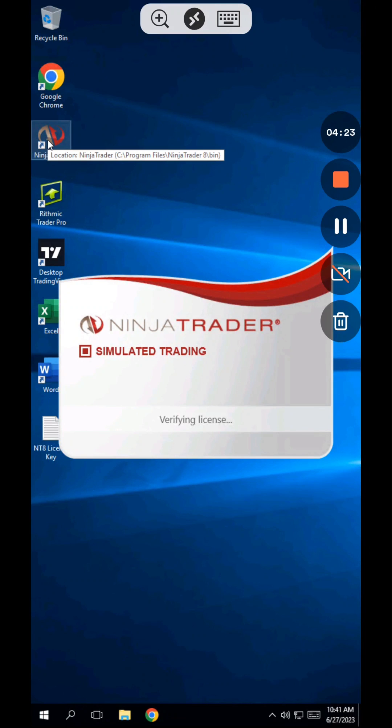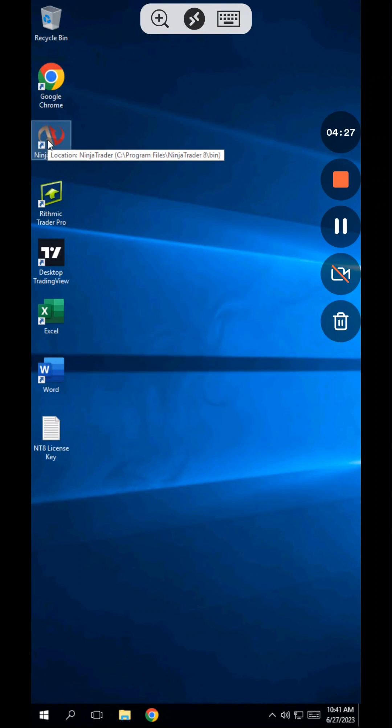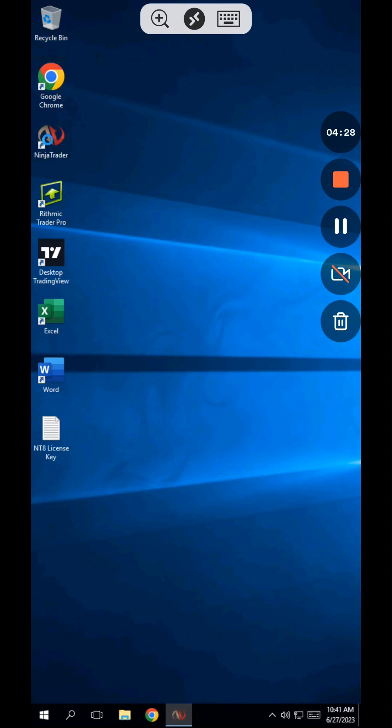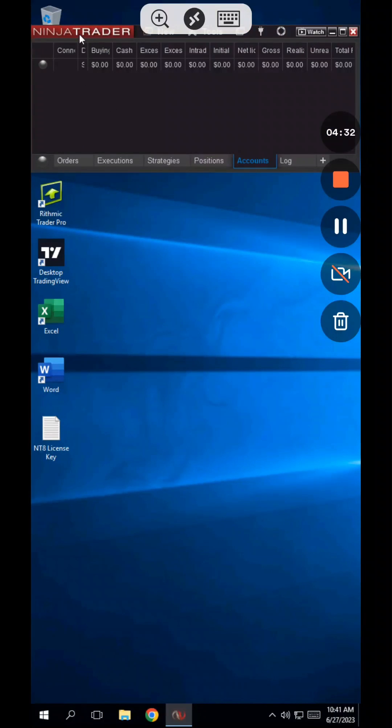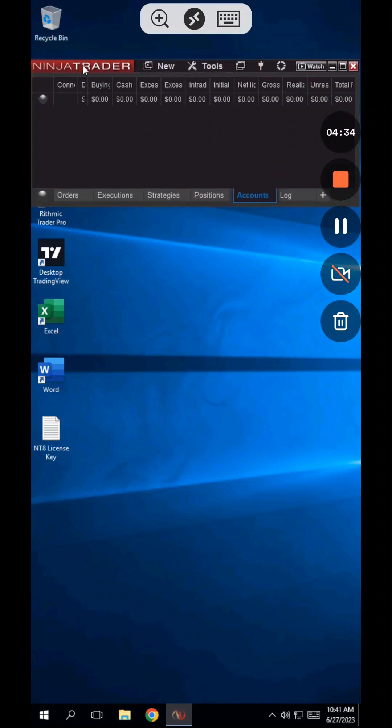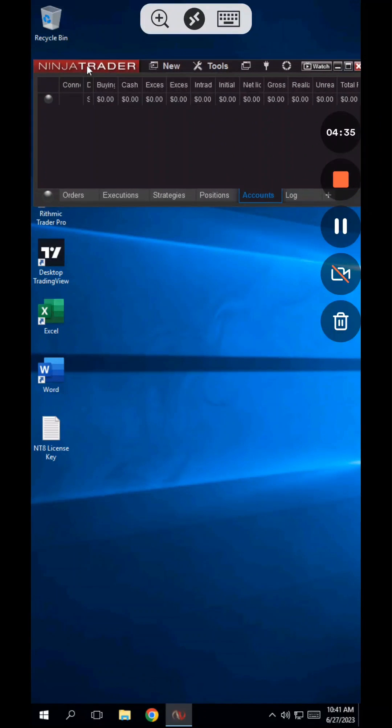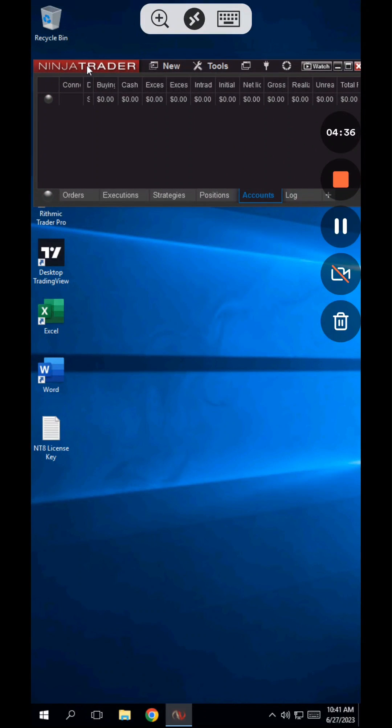The first thing to do is update the license key. The prop firm provides you with their key, and it's fine to use it. But we also provide you with a free multi-broker license key that's better. The benefit of using the key we provide is that it works with all prop firms, both Rhythmic and Trade of 8, and also NinjaTrader self-funded brokerage accounts.